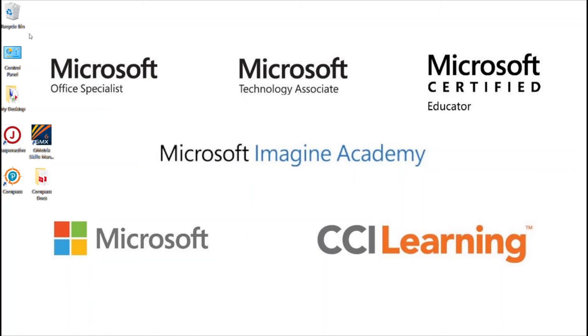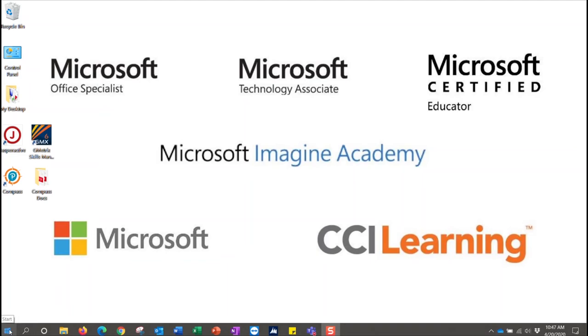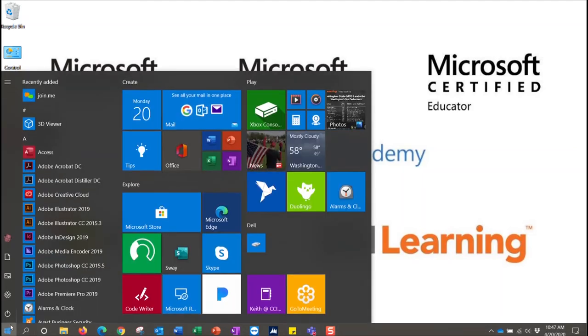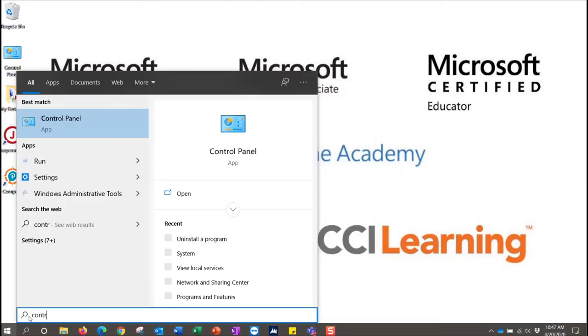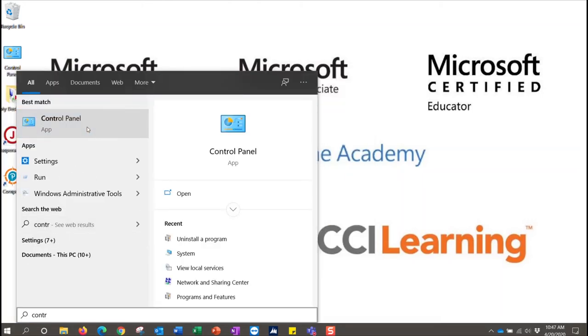As you see here, I do have the control panel on my desktop—that is a Windows display setting feature if you want to do that—but most of you will just simply go down to the start menu at the bottom left. Once you click that, you'll type C-O-N-T-R and then control panel will show up, so you'll select that option.